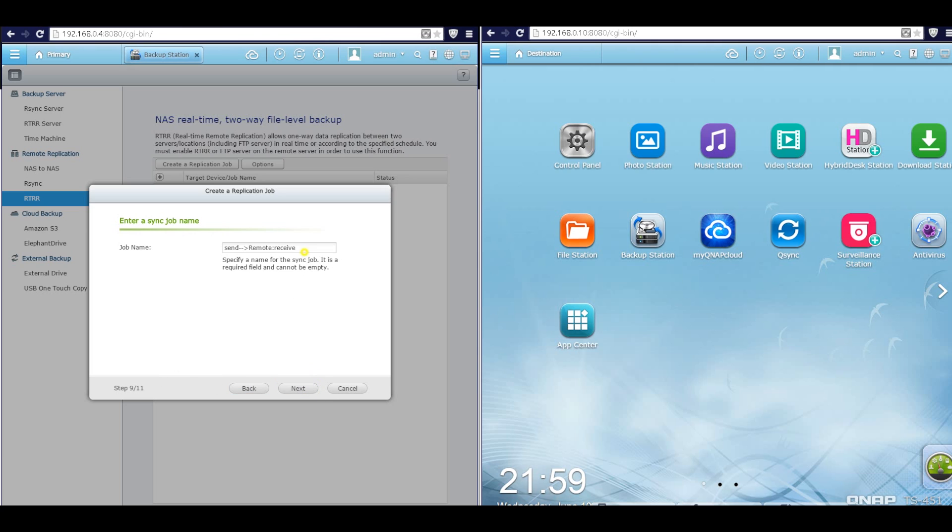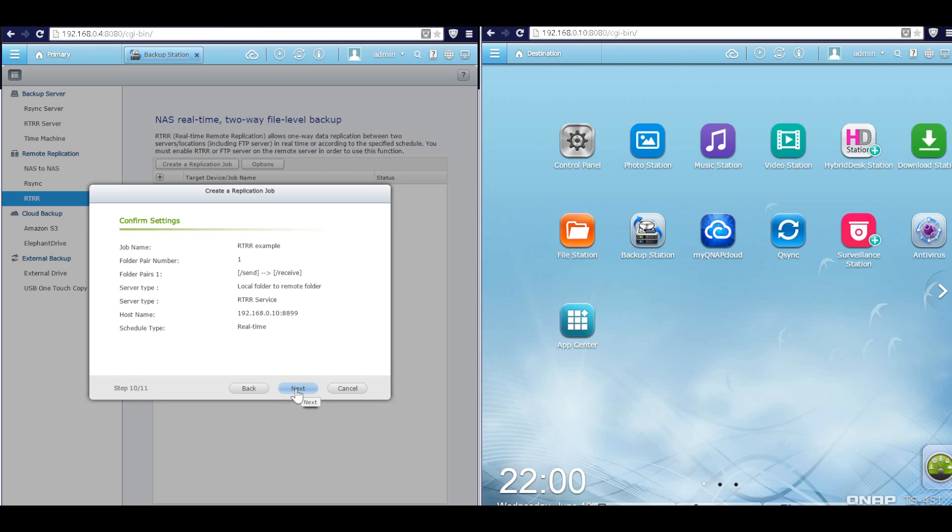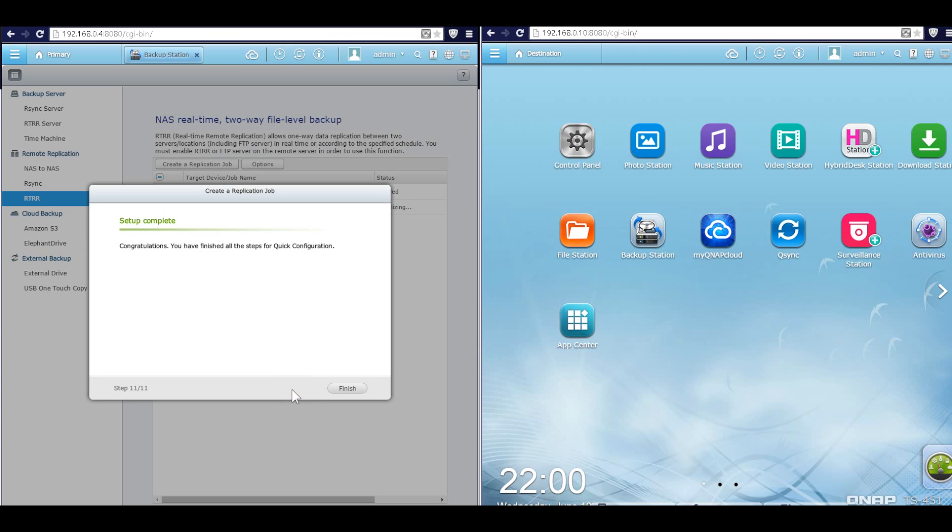Next, and here's the job name: RTRR example. Next. Confirm all your settings, then click next.